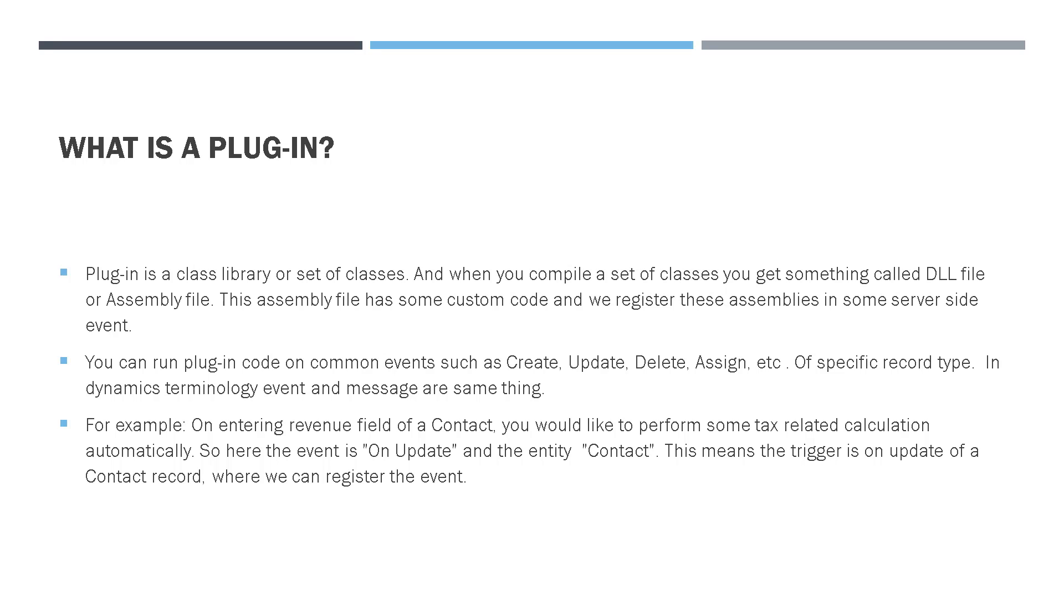For example, when you update the revenue field of a contact, you would also like to perform some tax calculations automatically, which are not supported out of the box. So here the event is on update and the entity is contact. This means that the trigger is on update of a contact record where you can register the event, which contains the custom code to do some tax related calculations.